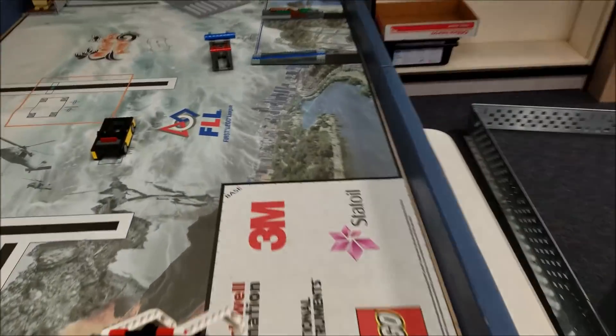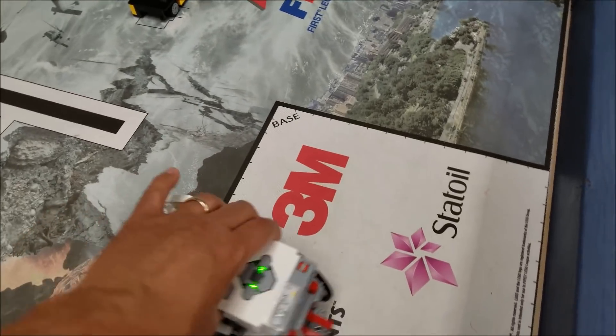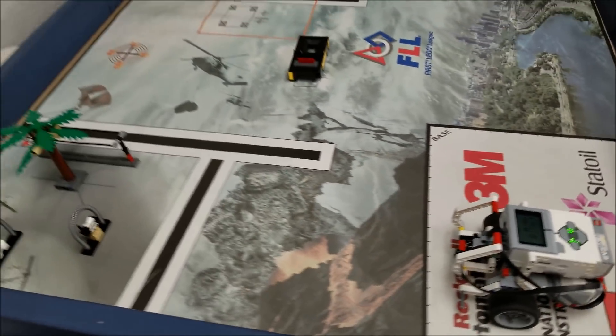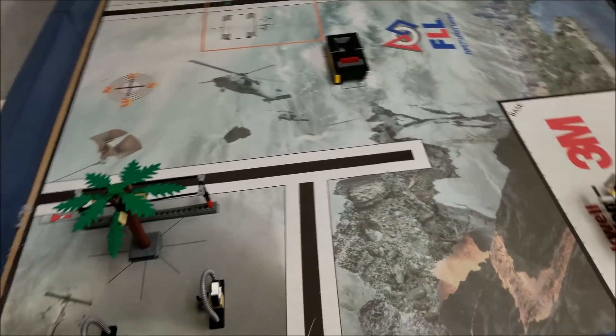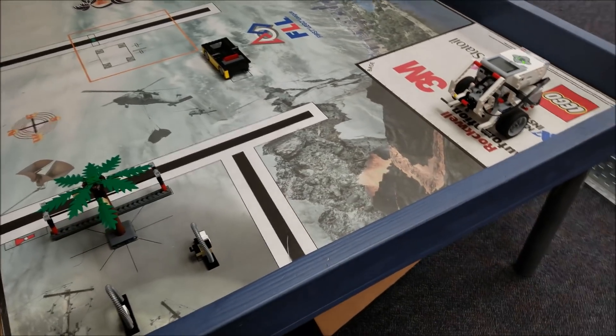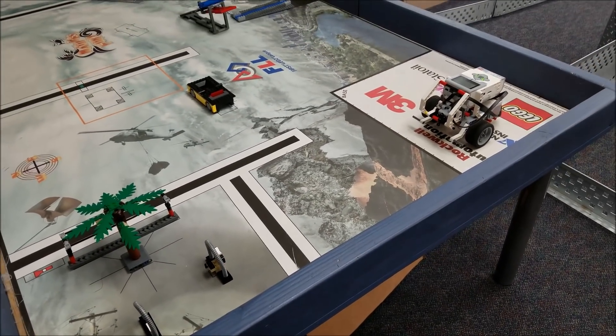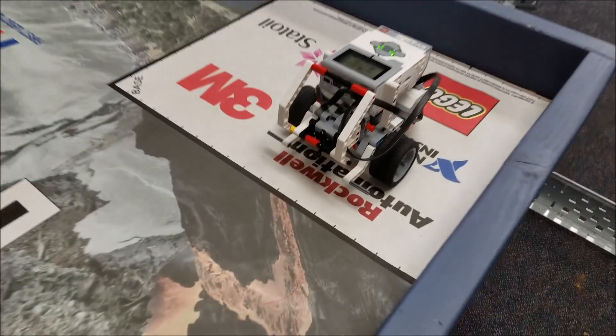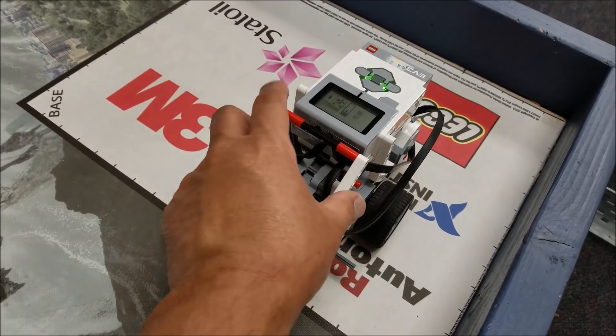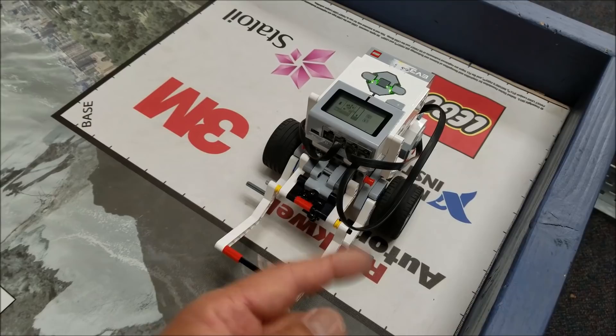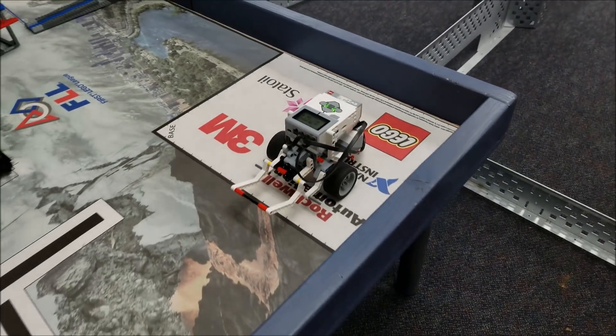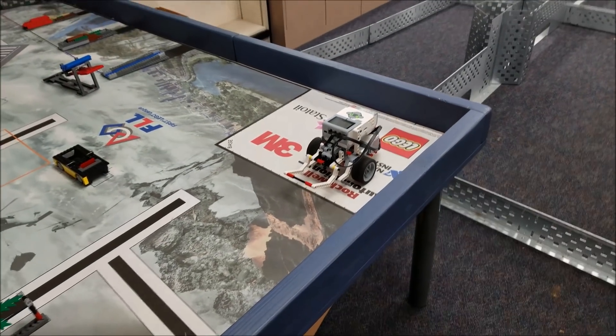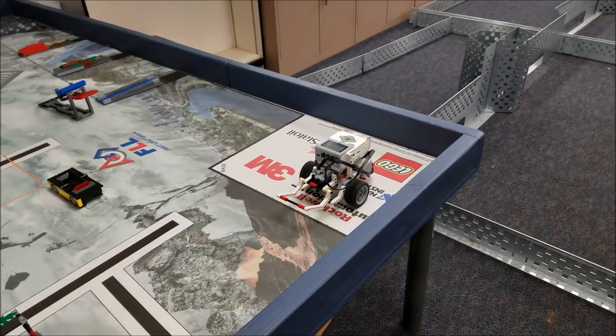So on this medium motor here, there are some definite strategies. This is the Nature's Fury FLL board. So there's some strategies on what to do with this medium motor here. Obviously, if I took this attachment off, the motor could spin. So there's obvious variations on how to use this medium motor.